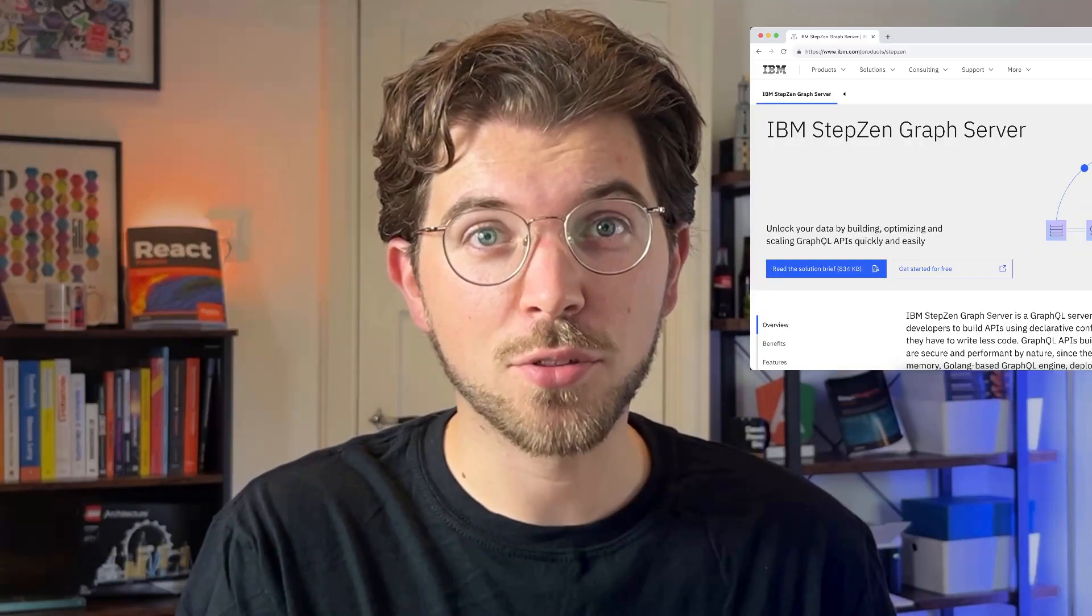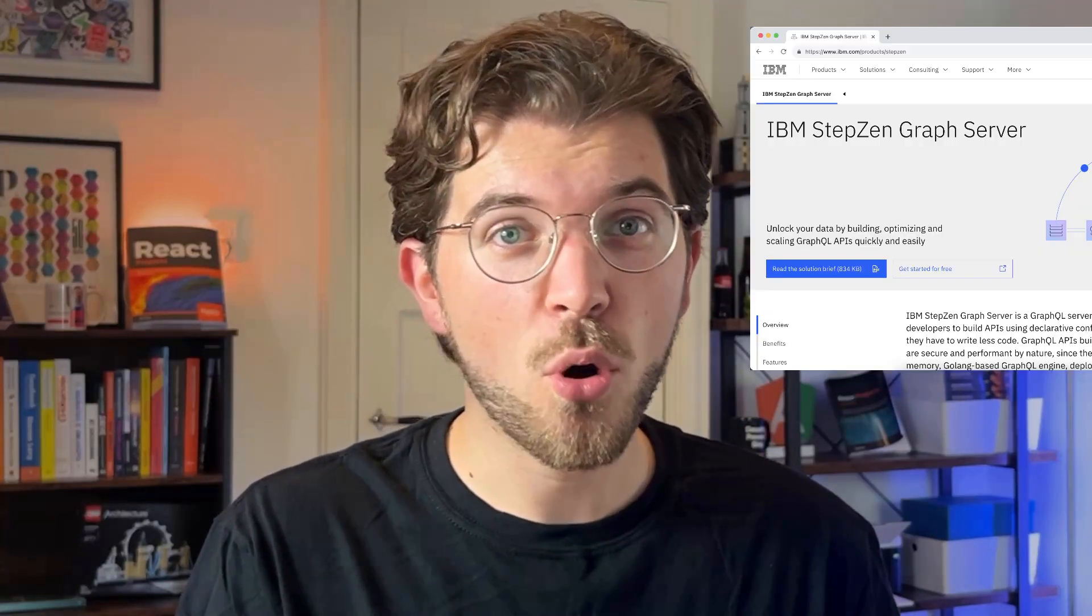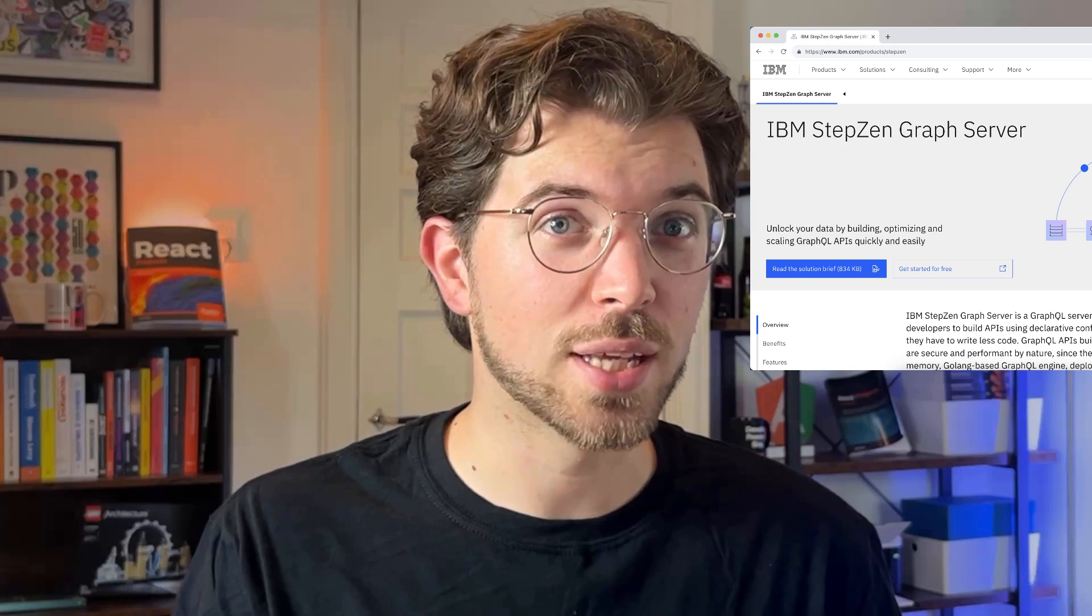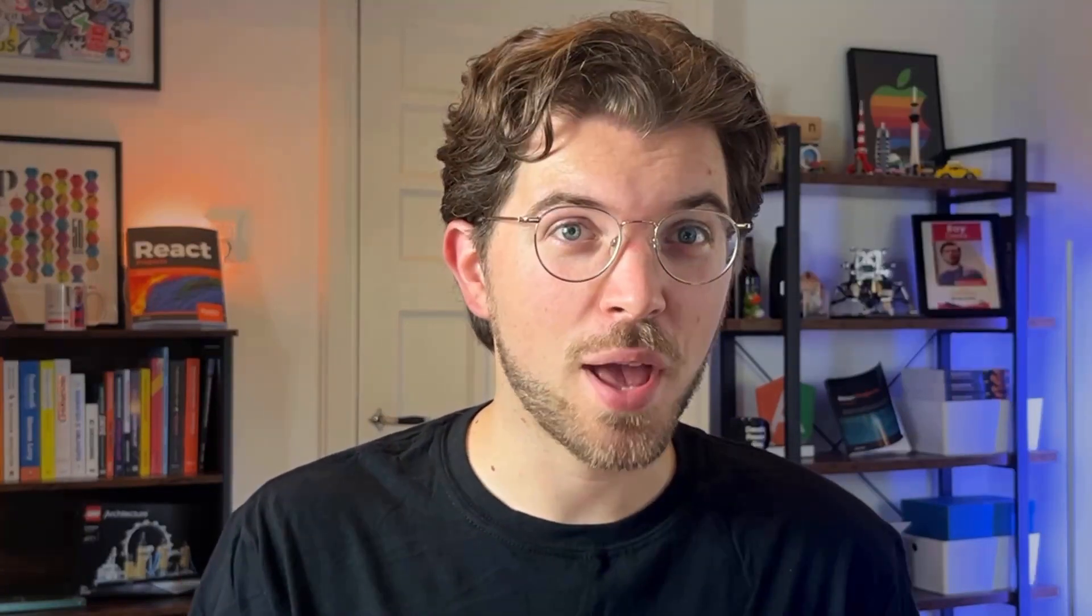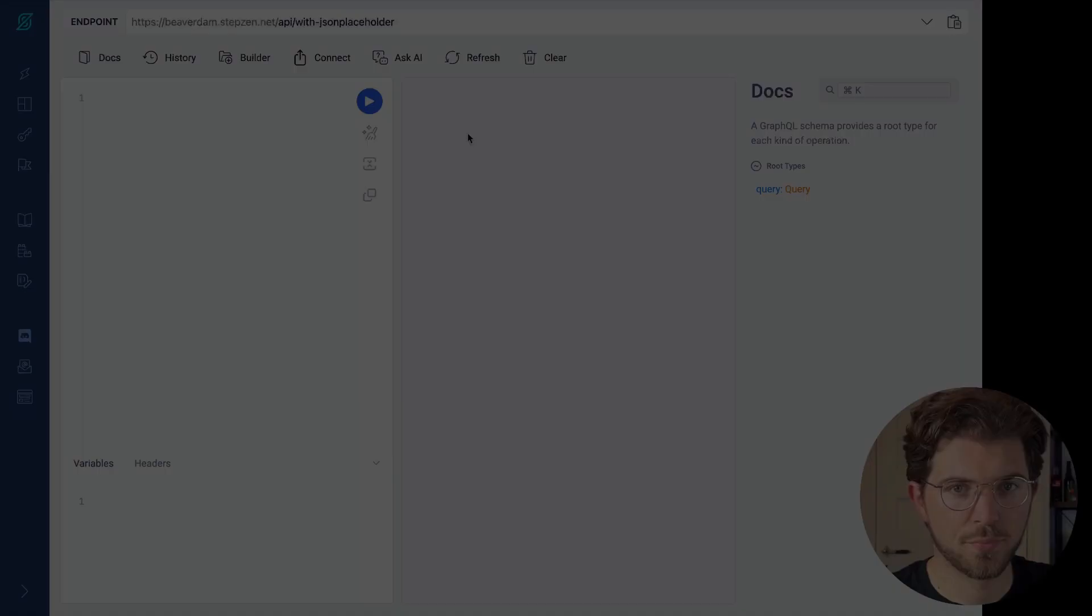For showing you this new capability built into the Stepsen dashboard, I also like to show you the Stepsen IBM product page. And even this new AI capability is developed using a product called Watson. So we used Watson to get AI capabilities using all the cool LLMs that are available. And Watson makes it really easy for us, and probably also for you.